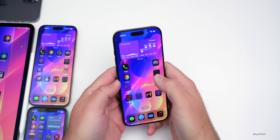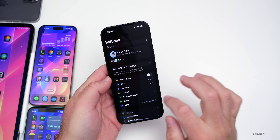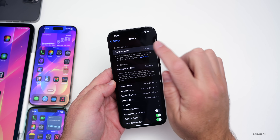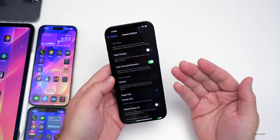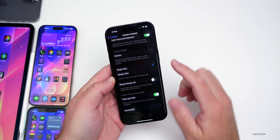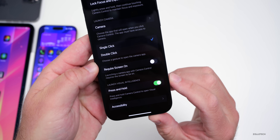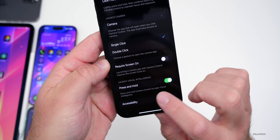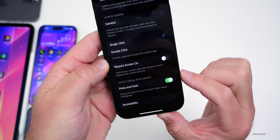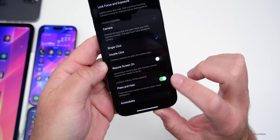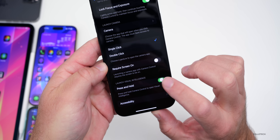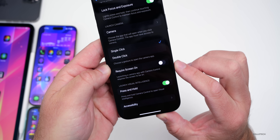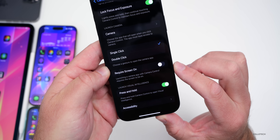If we go back into Settings and go down to Camera, under Camera go to Camera Control on an iPhone 16 device and scroll to the bottom, we now have an option — this was there with Beta 2 — to launch Visual Intelligence with press and hold. So there's an option now for press and hold to open that up with the camera control button, which you can disable if you want.